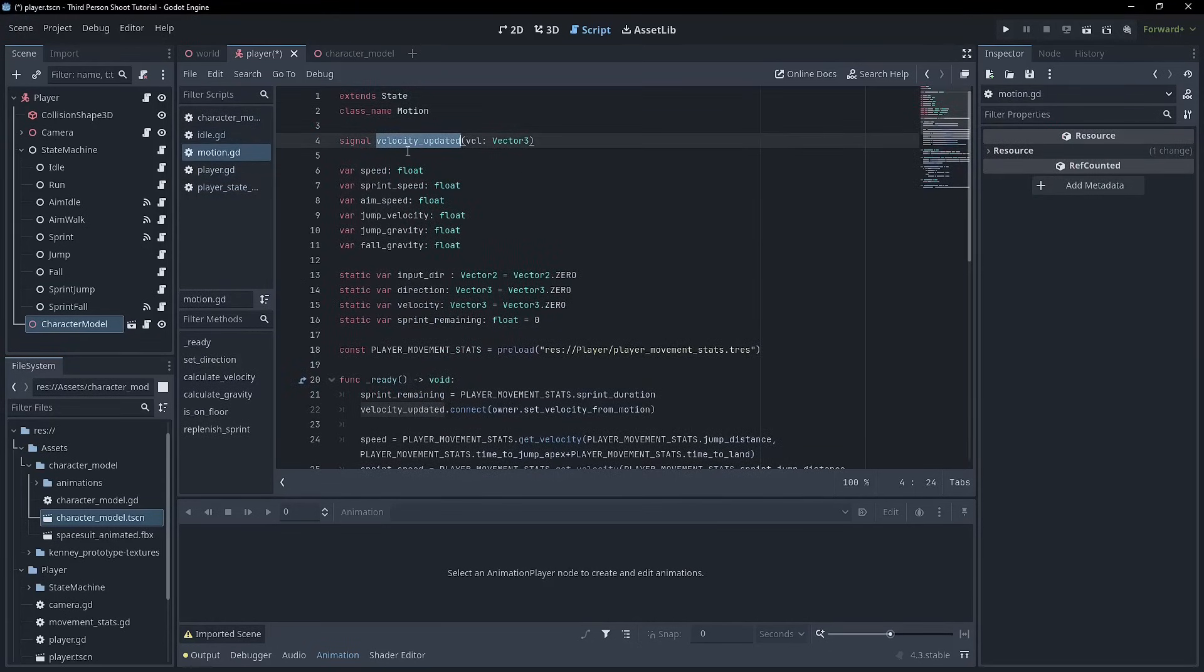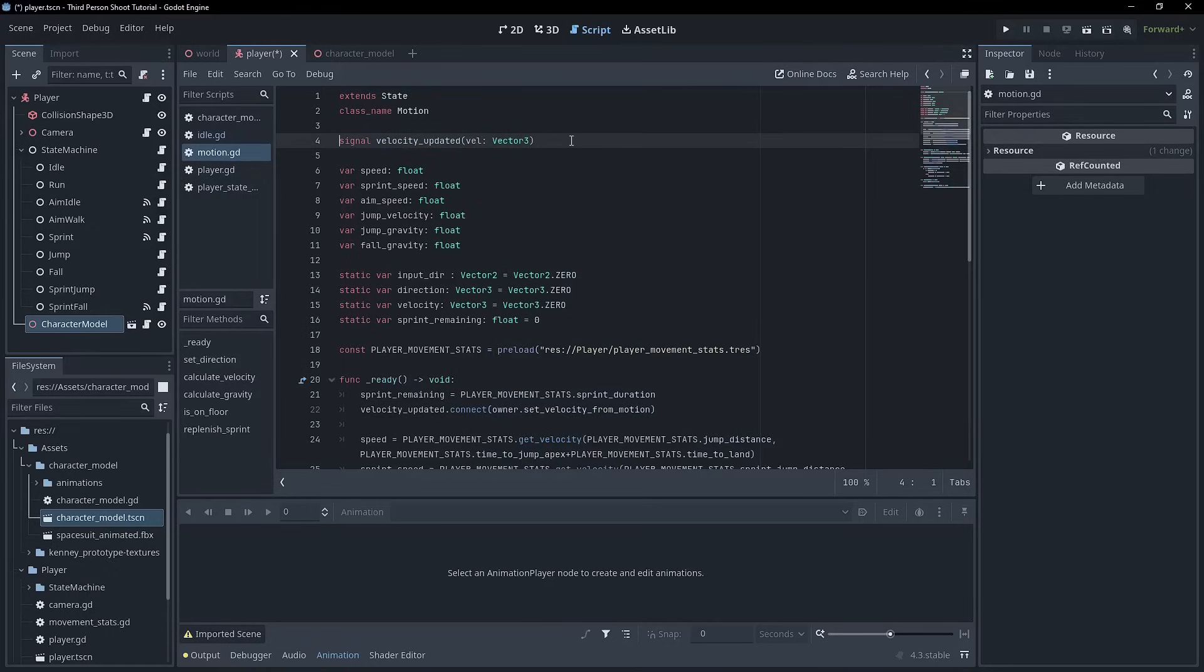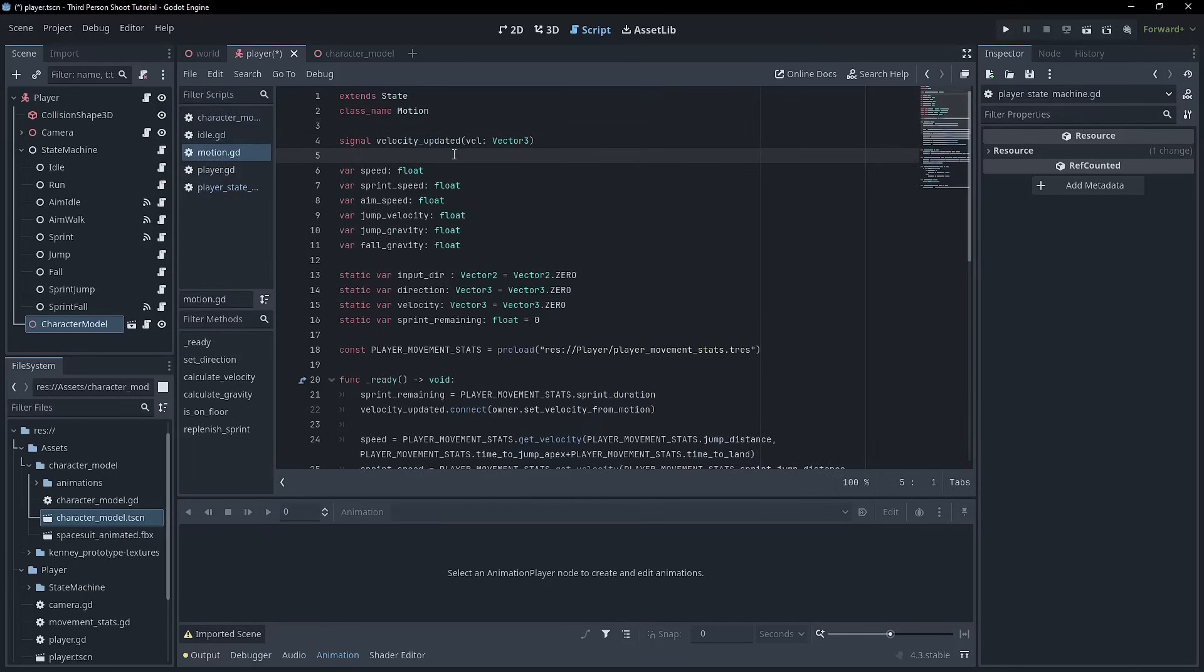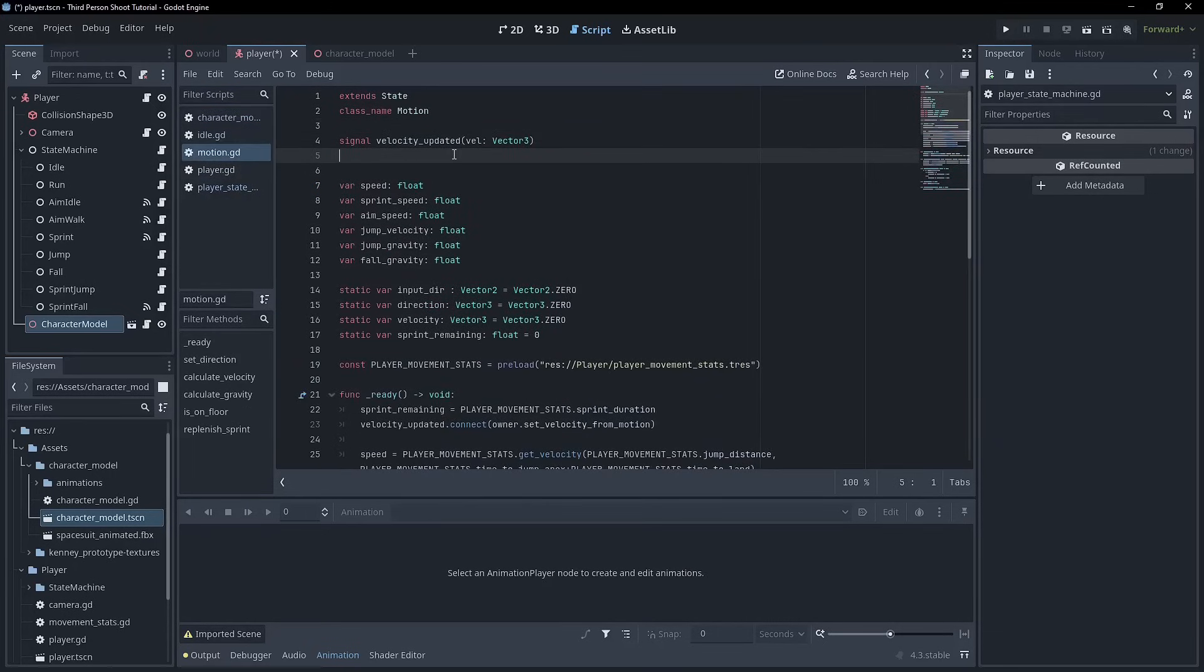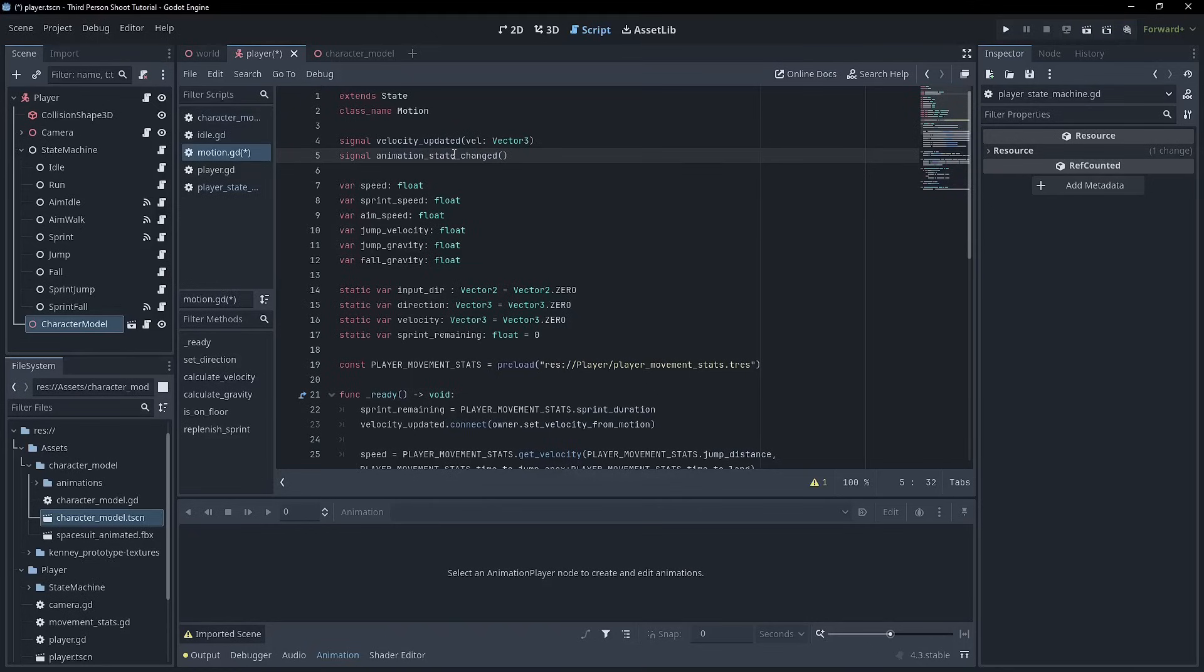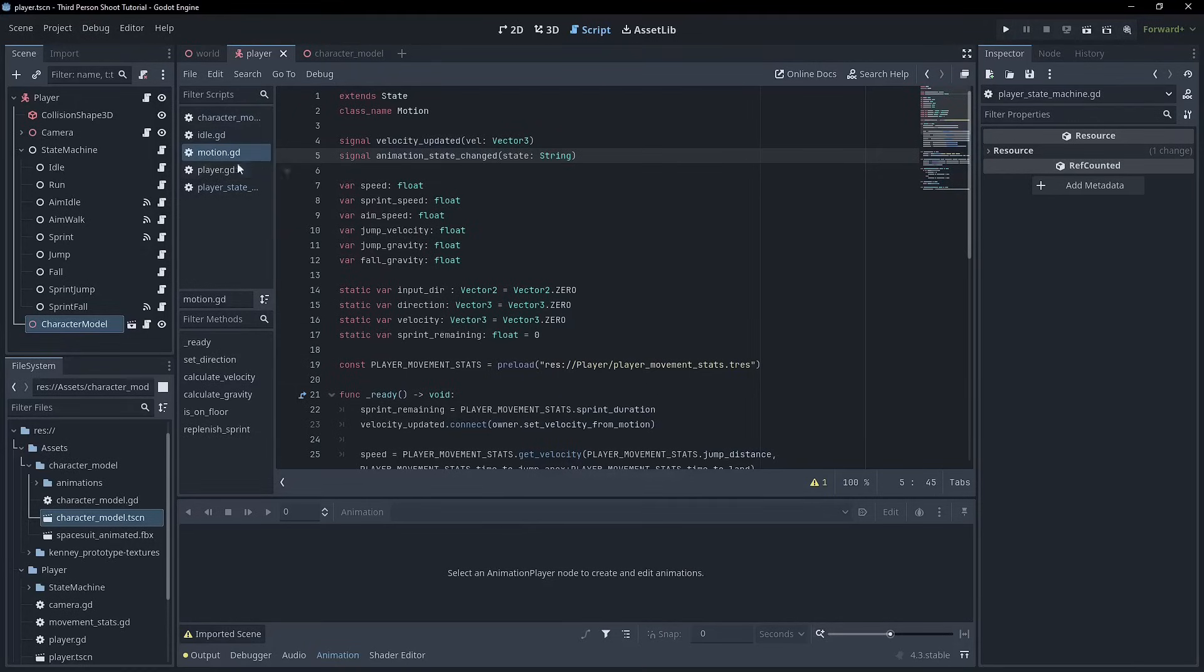So we've got our velocity updated signal, but we are going to create a signal and we'll have it match pretty closely. This state machine, state changed. So we go back to motion and we might just call it animation state changed, and it's going to have a state, which is a string.